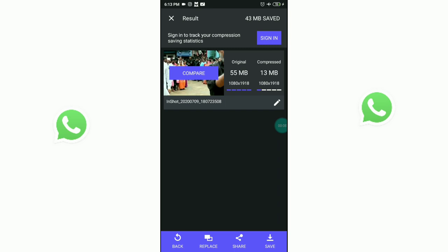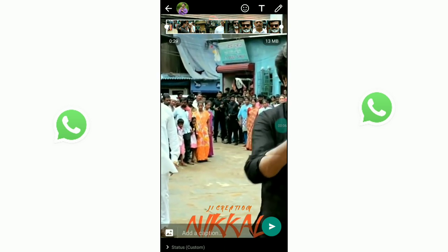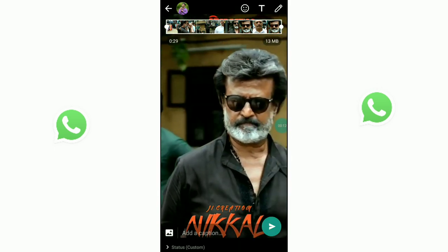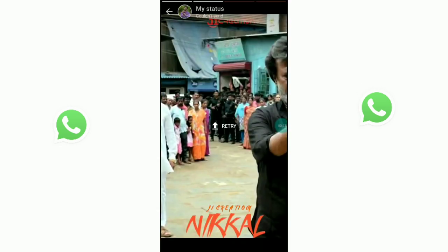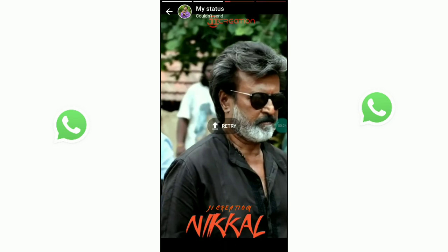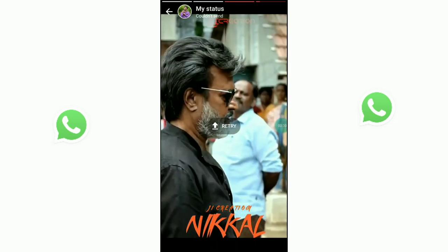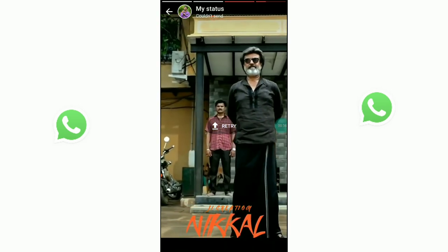Now we have compressed our video. It went from 55 MB down to 13 MB. Now we have uploaded the WhatsApp status. You can see the two differences in clarity. Now we are uploading this video — you can see the clarity. The clarity is completely different. I am going to compare it.